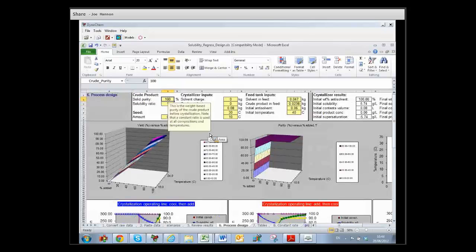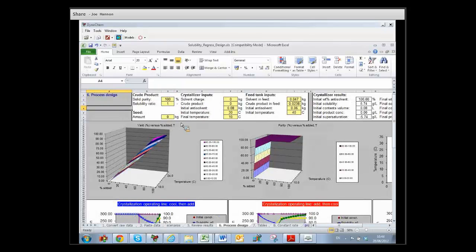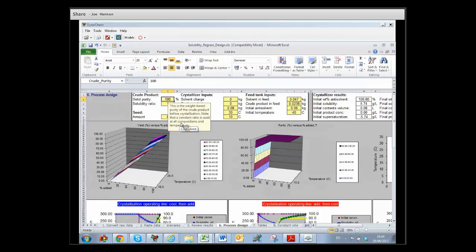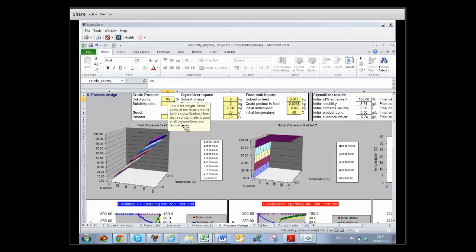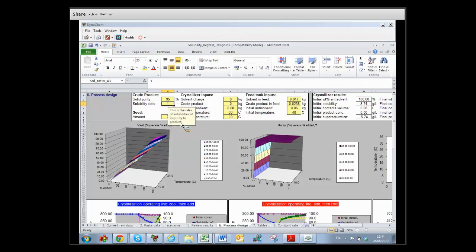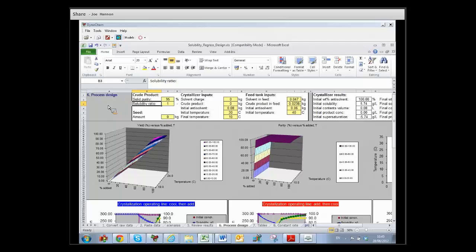In order to get the answer to the question about the purity, what you would have needed to do is to change the solid purity here from 100% to 95%. That then introduces the possibility that crystalline product may not be 100% pure.